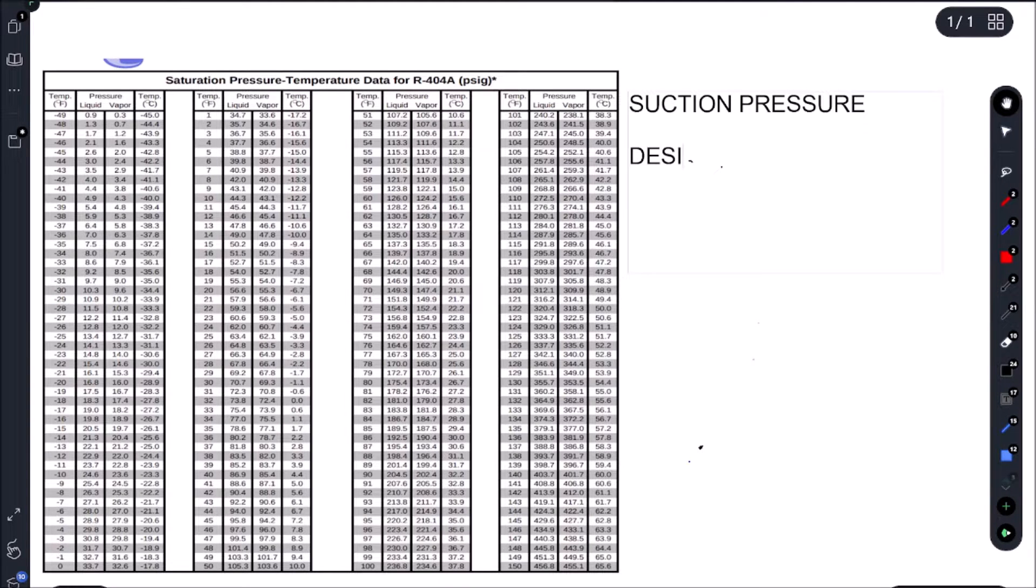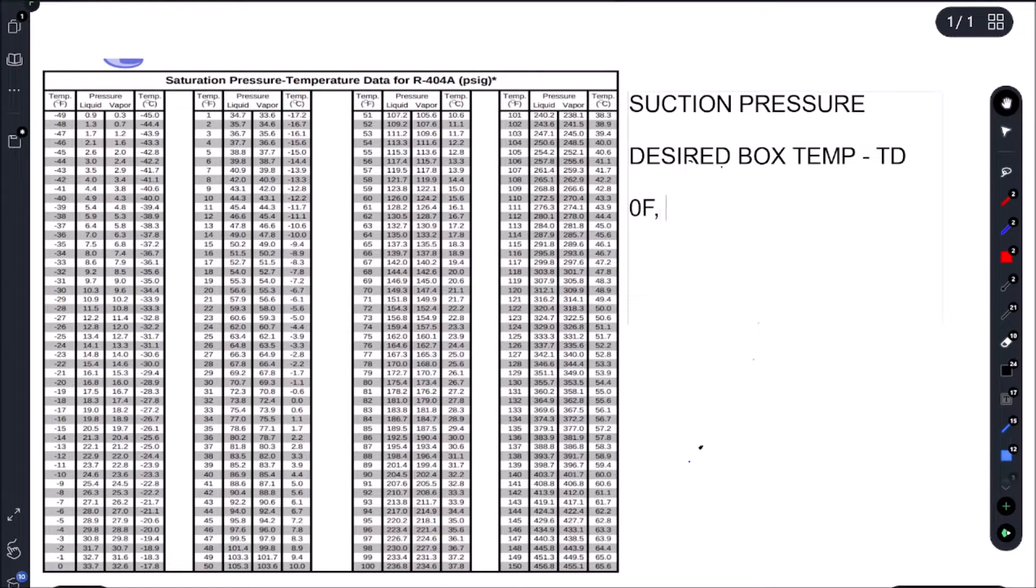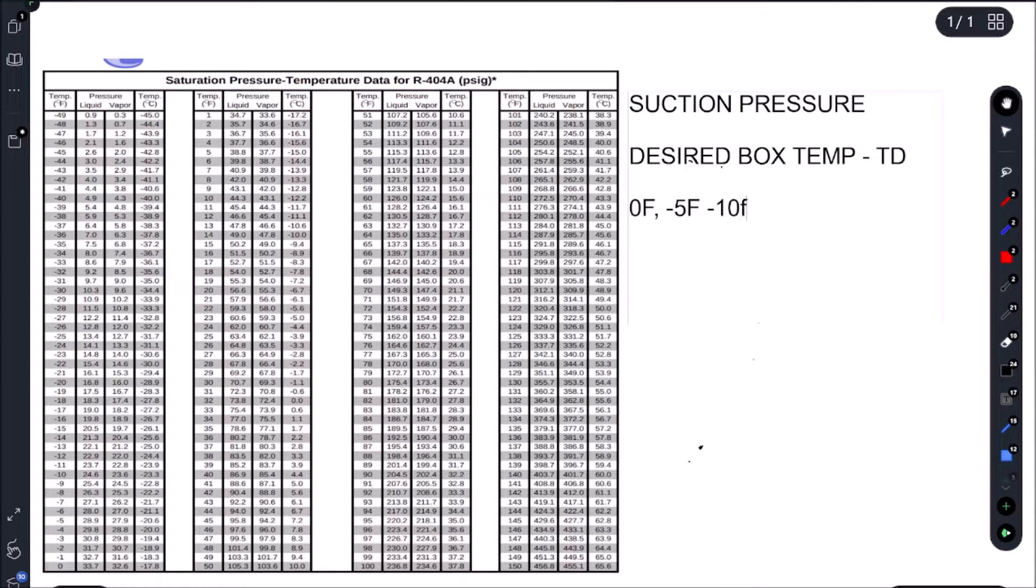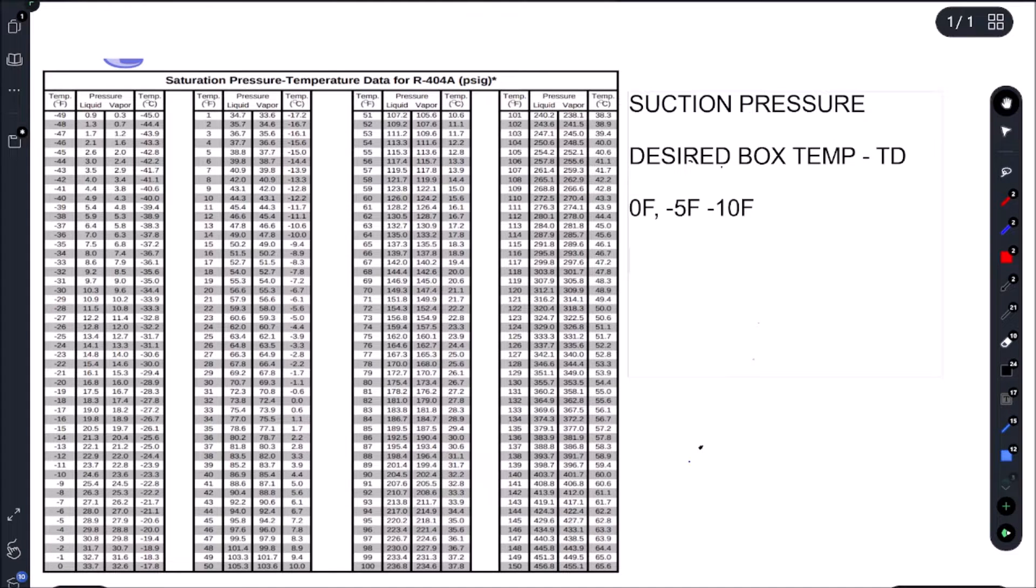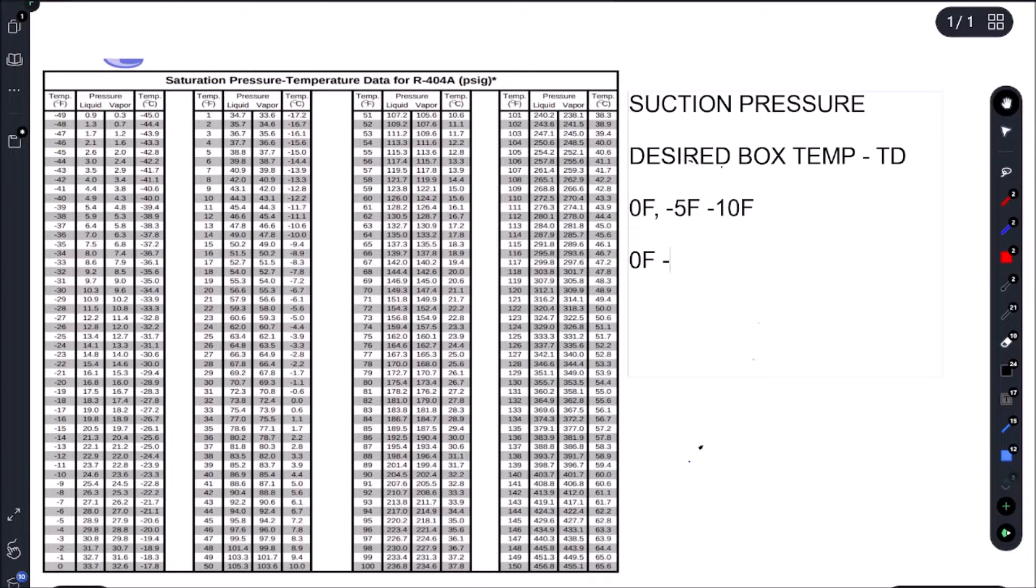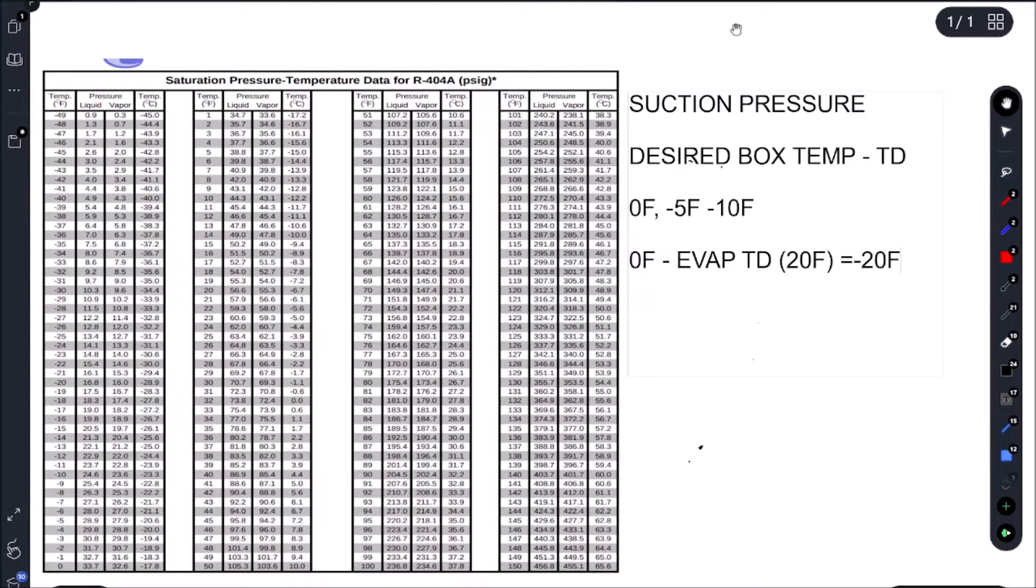So desired box temp minus our EVAP TD. So in this case, what's our desired box temp? I mean, it could be zero Fahrenheit. It could be minus five Fahrenheit. It could be minus 10 Fahrenheit. Okay, so let's just use zero Fahrenheit. Now on a cooler, it'll be a lot easier to determine. We usually use 32, 33 as our desired box temp. In this case, we have a couple variables, but let's just go with zero Fahrenheit. So if we go zero Fahrenheit and we subtract our EVAP TD, which in this case is 20 Fahrenheit, that will give us minus 20 Fahrenheit.